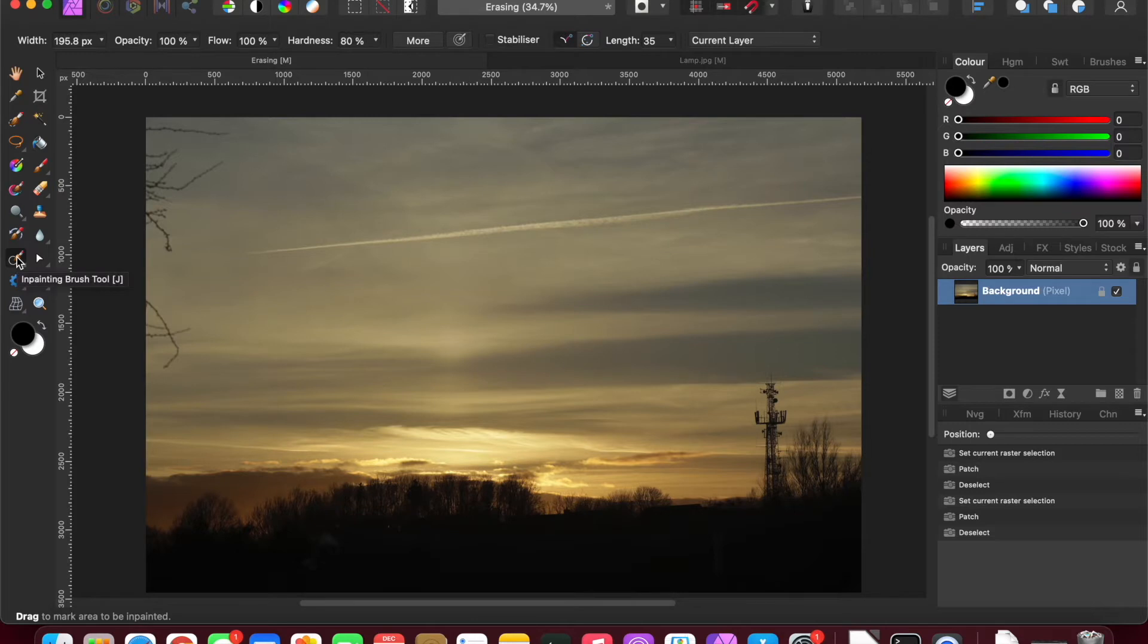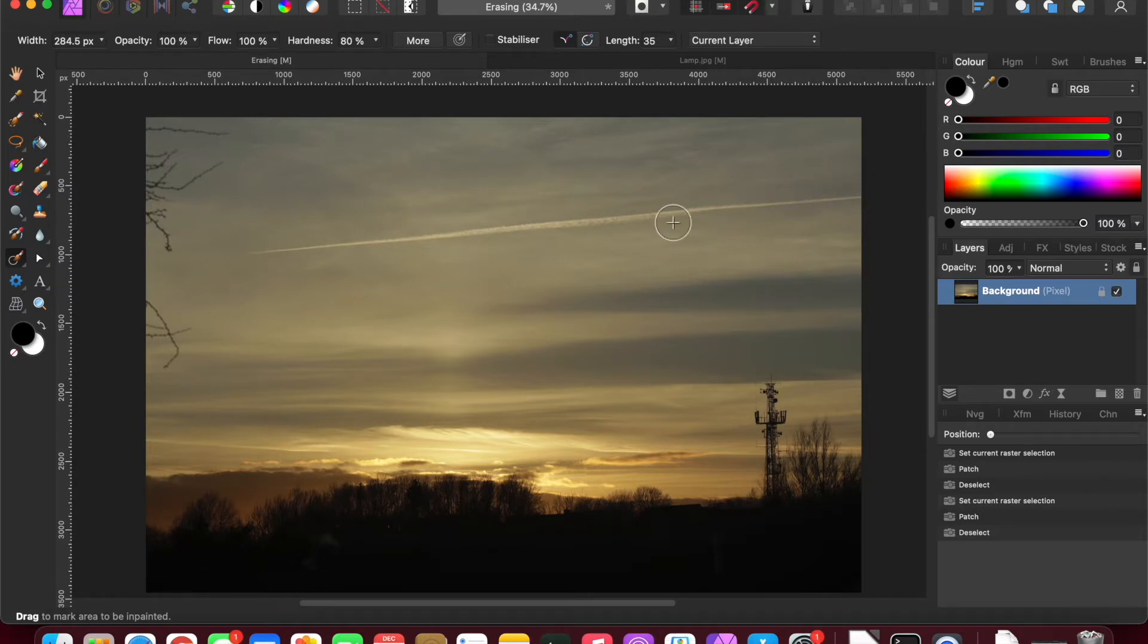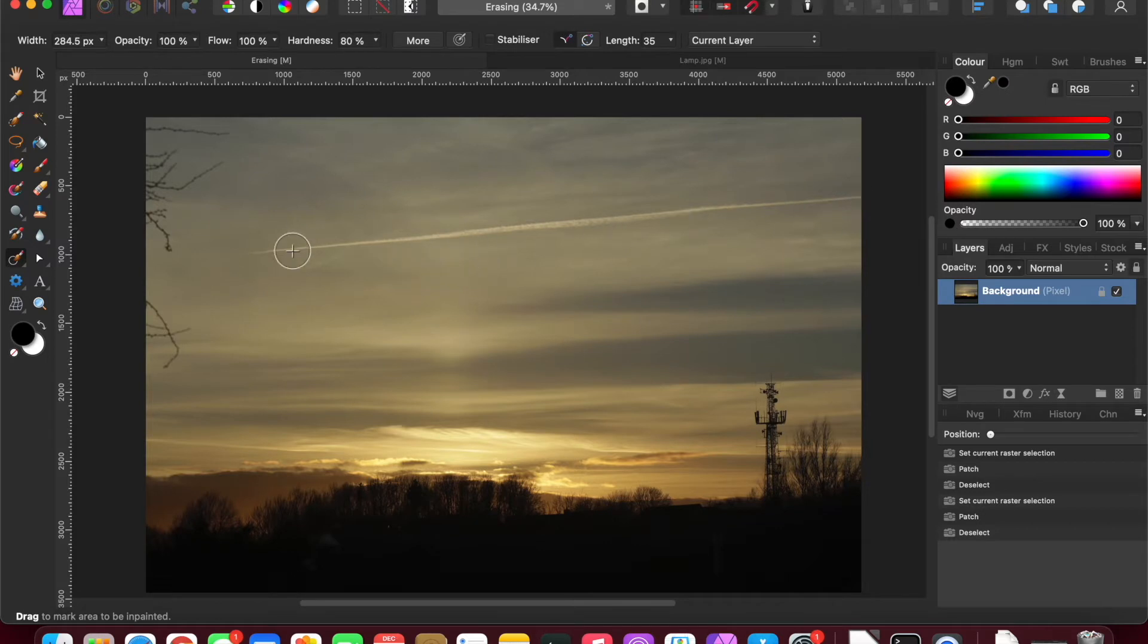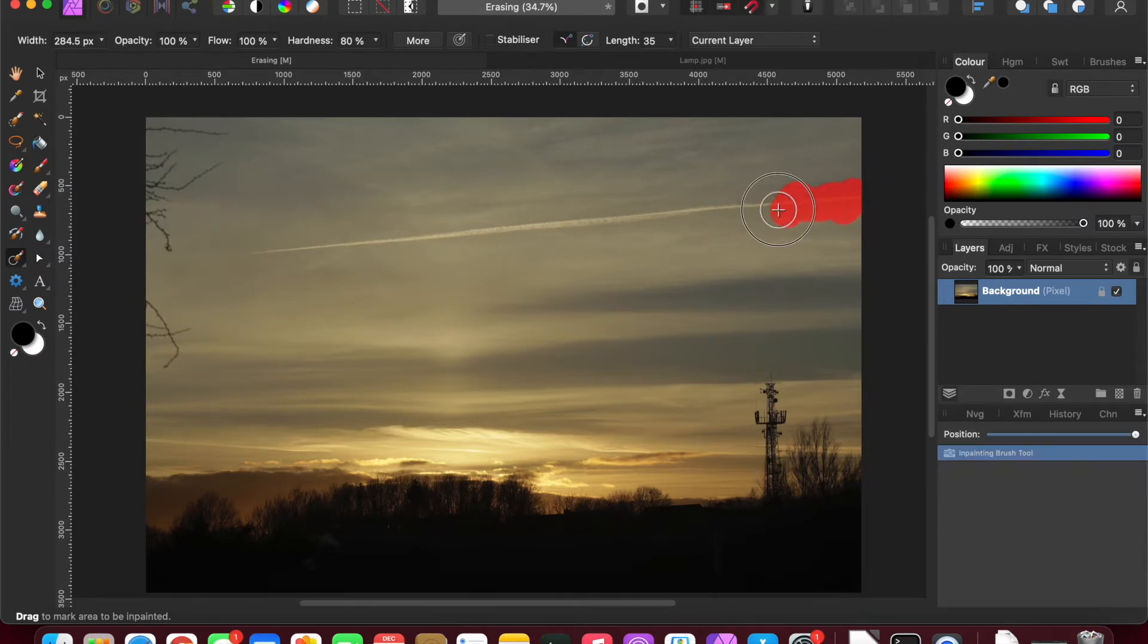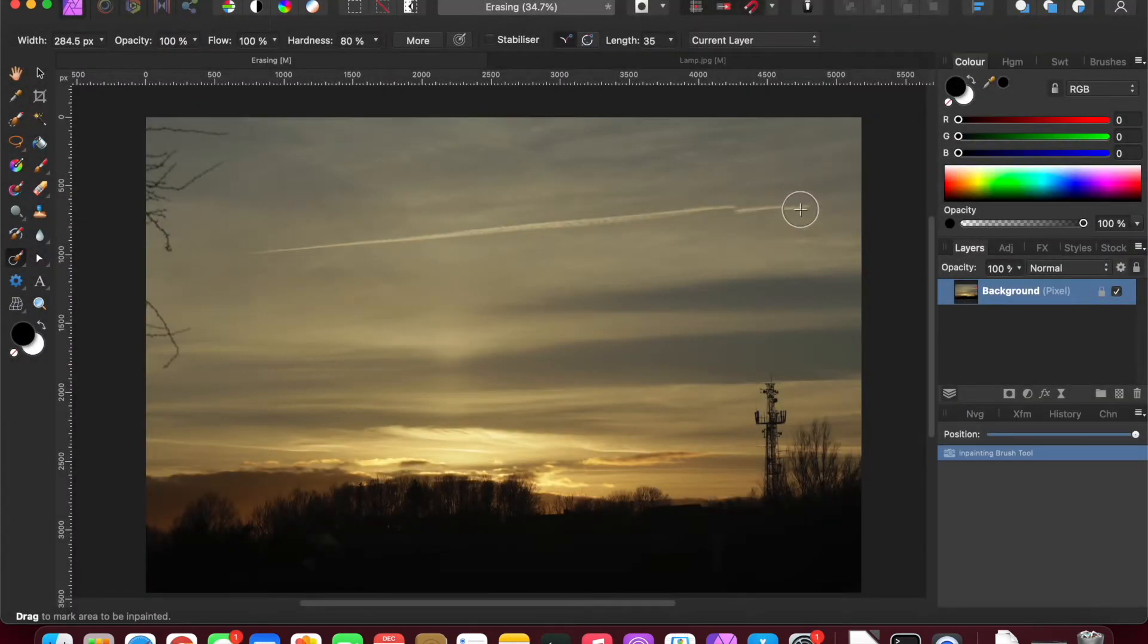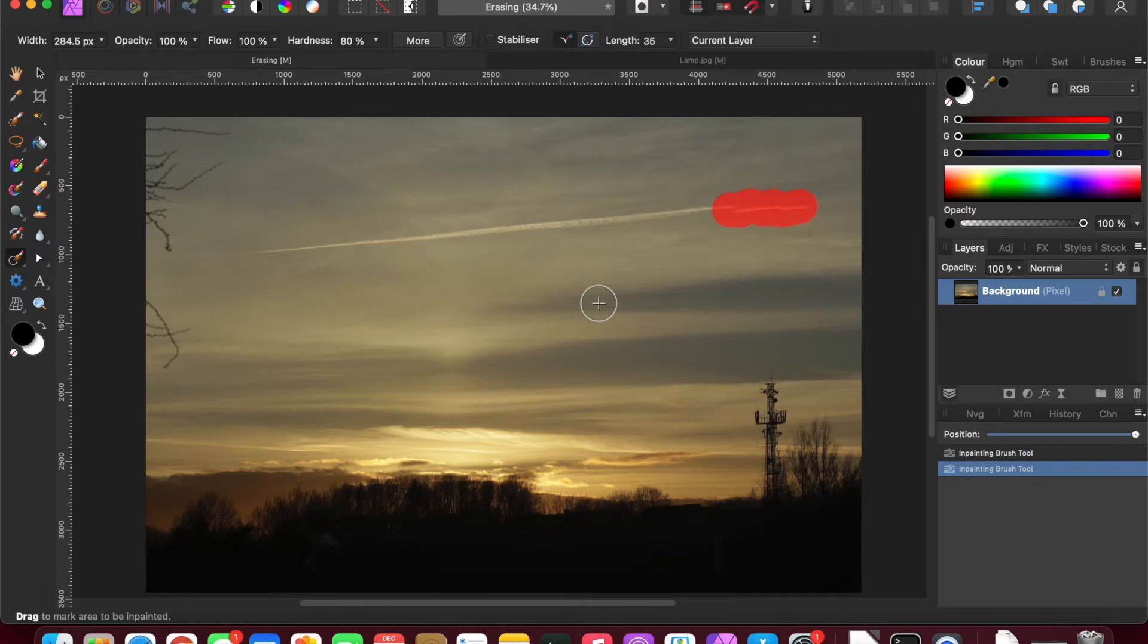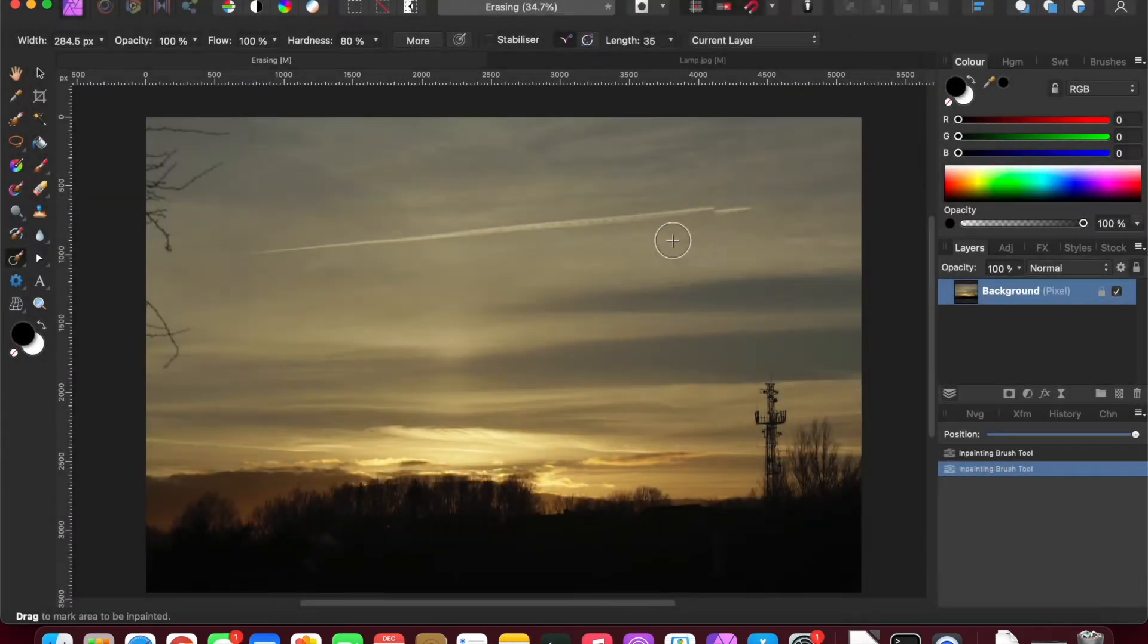So the inpainting brush tool is very useful, and essentially the key thing to remember is increase or decrease the size of your brush. If we think that this line here is either a cloud line or a vapor trail from an airplane and we wanted to remove that, all we need to do is basically do a rough trace around the edge and let the software itself remove the blemishes by sampling pixels either side.